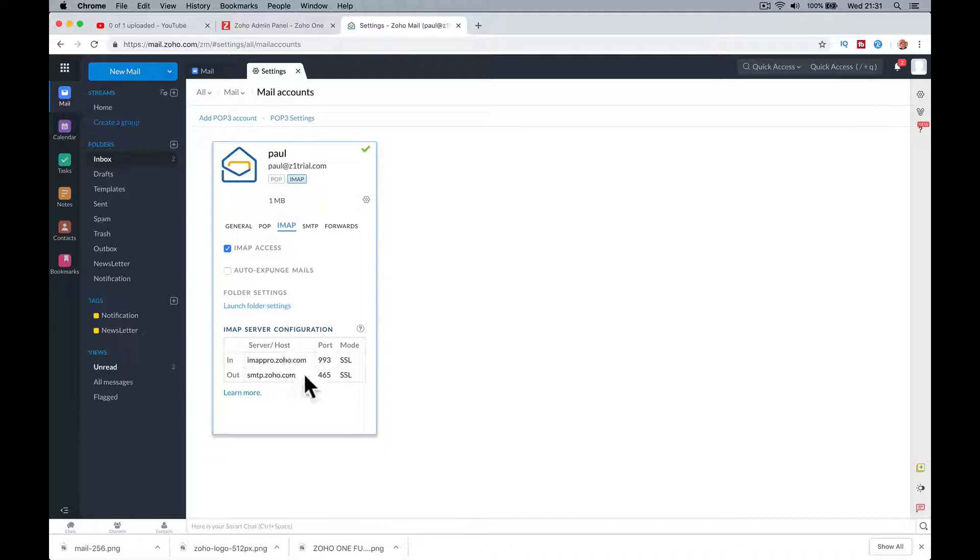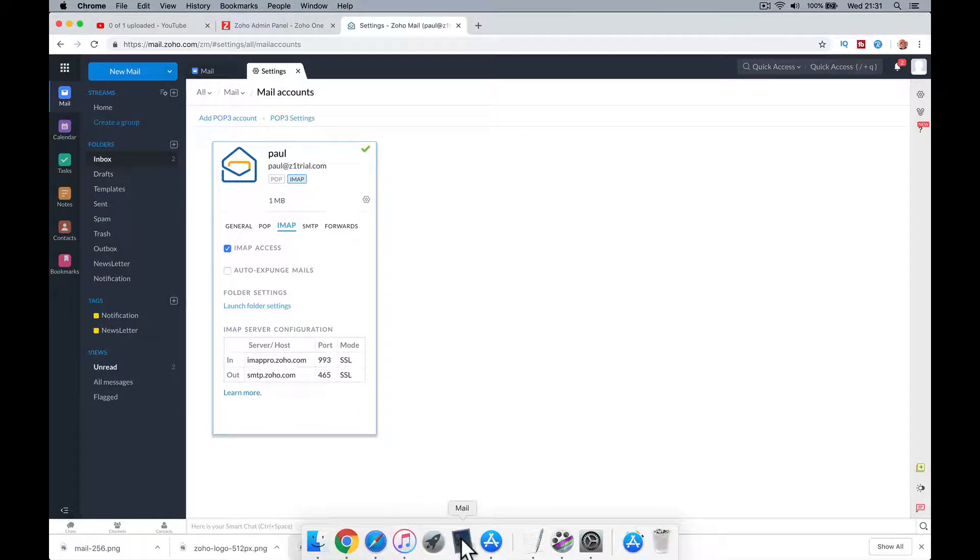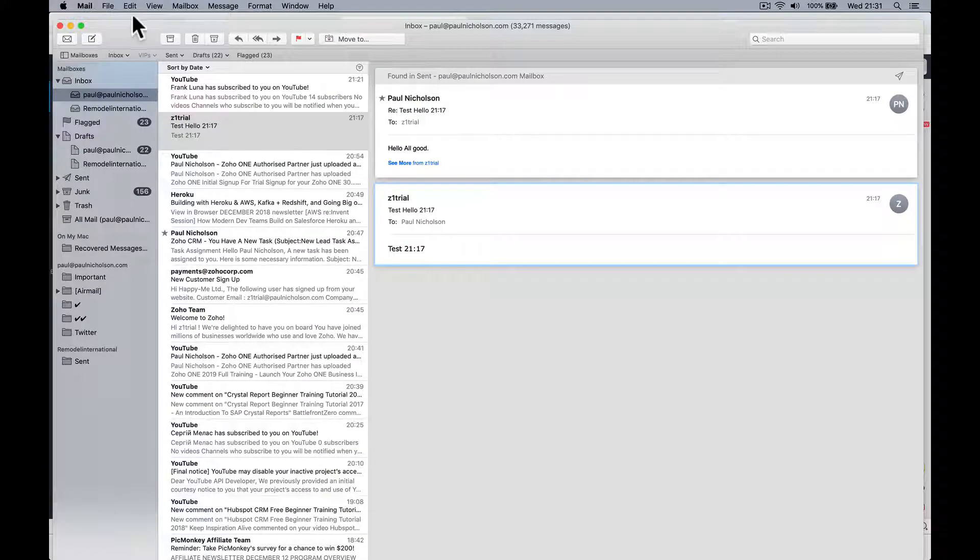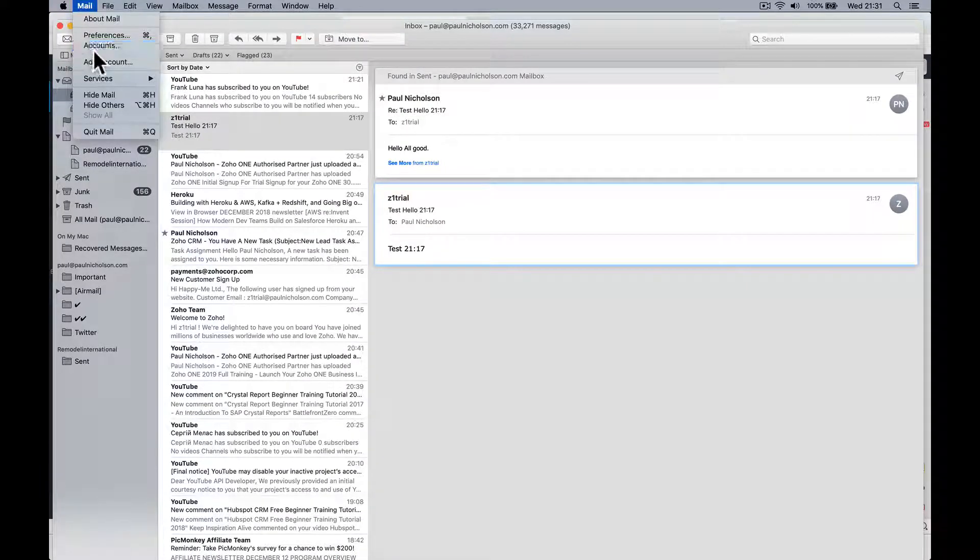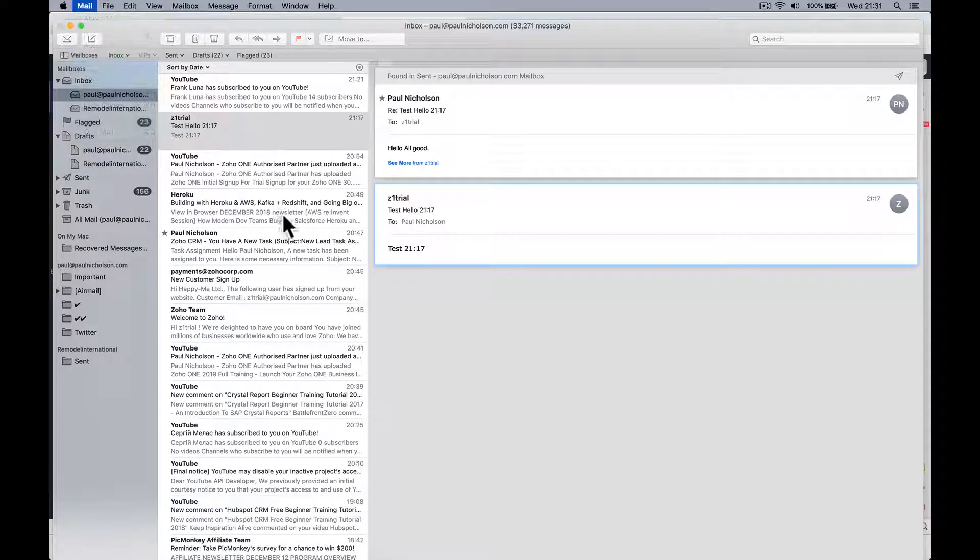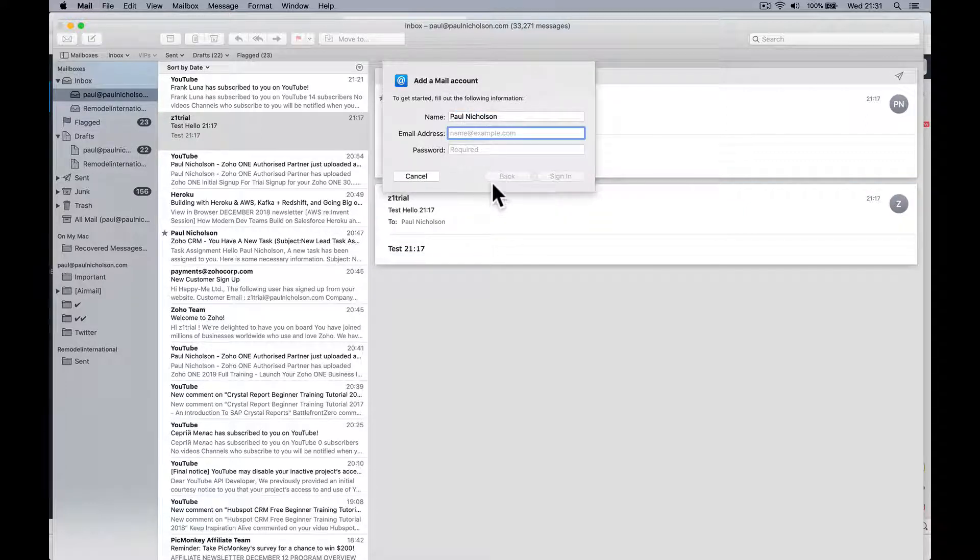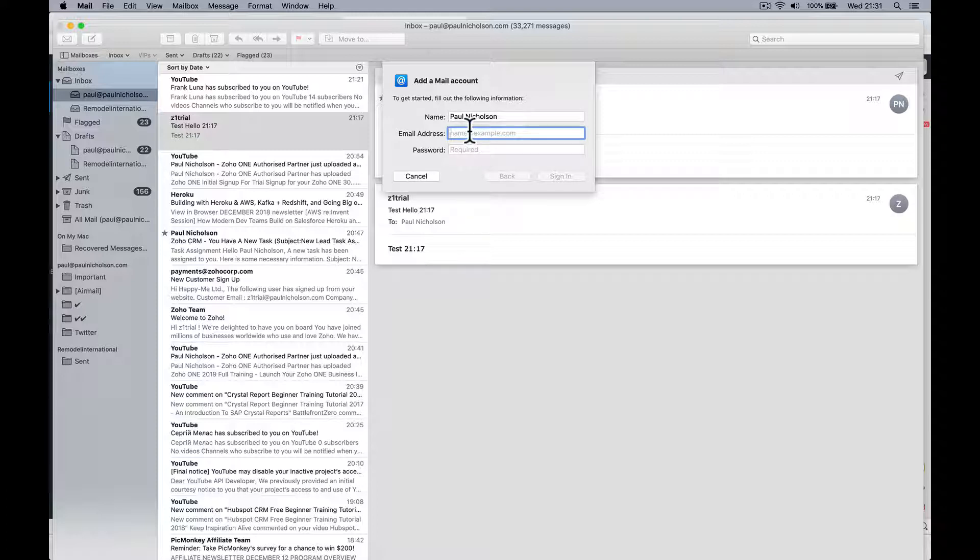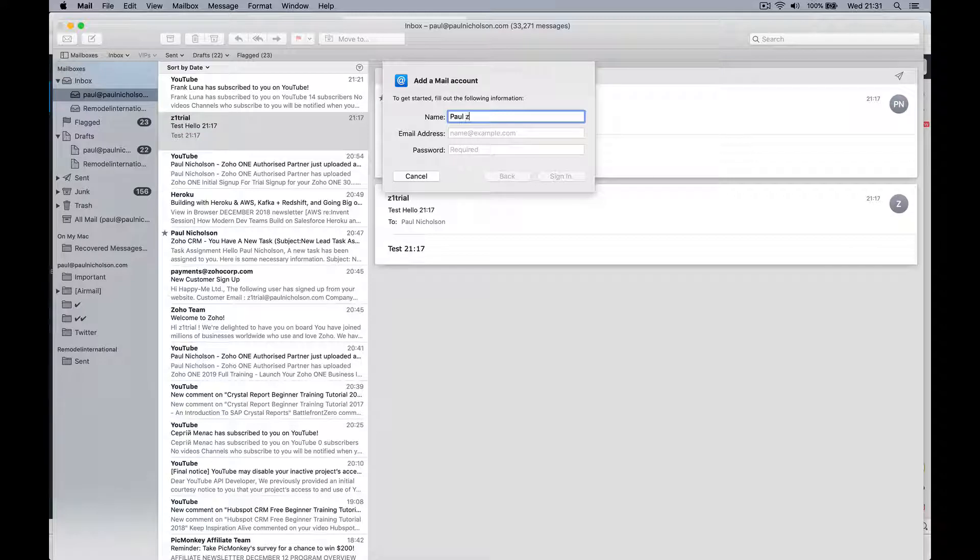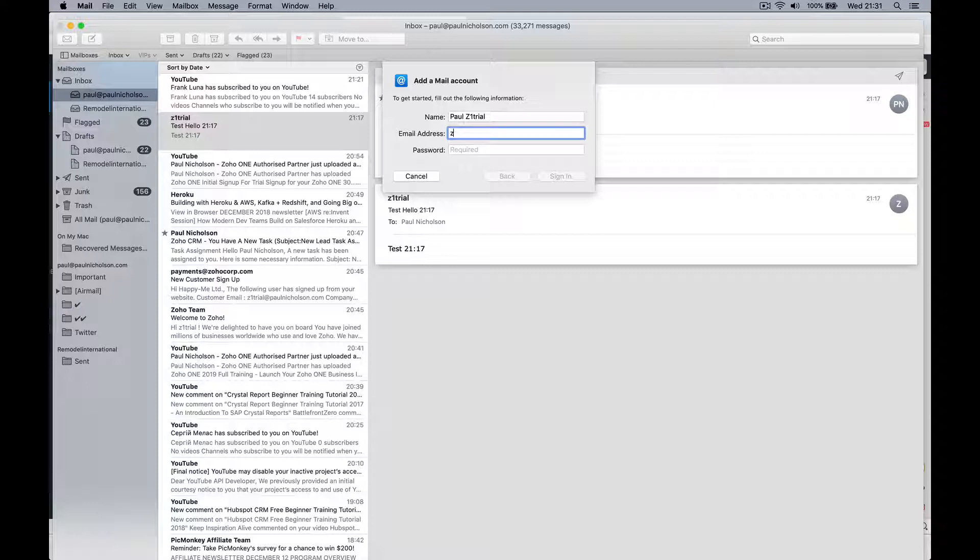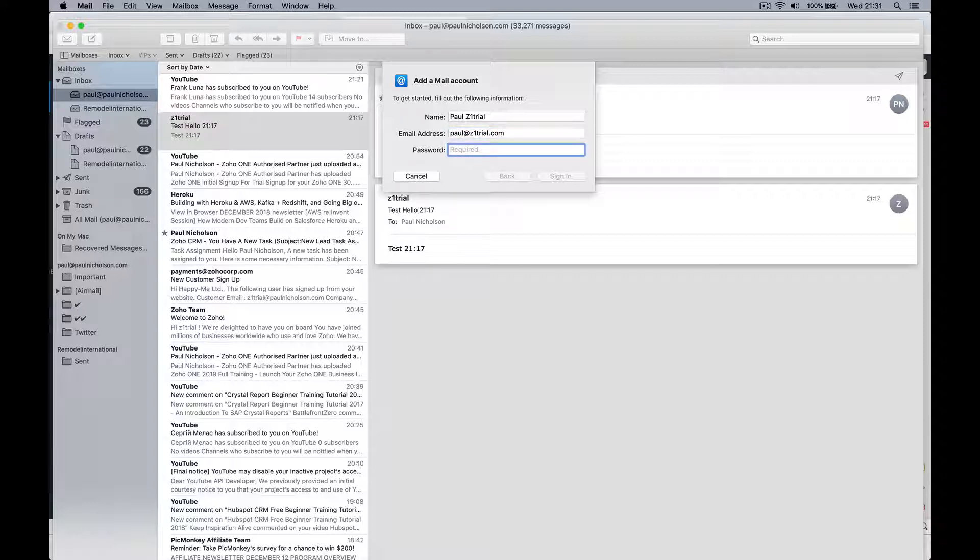So I'm going to go to my Mac, add account. I'm going to go other account, add a mail account. I'm going to put Paul just so I can know when it comes up on outside. Put your name in, put in your email address and the password you set up to use, sign in.